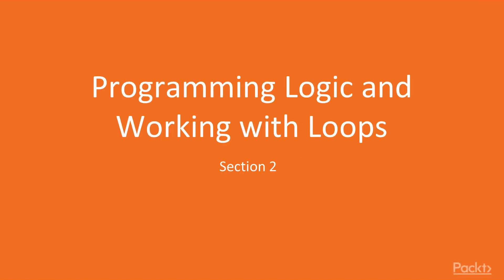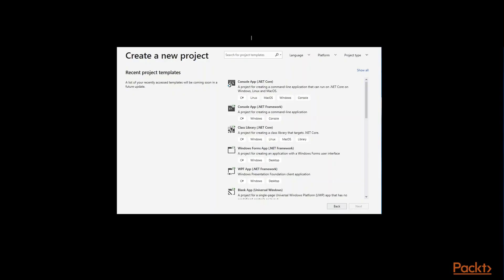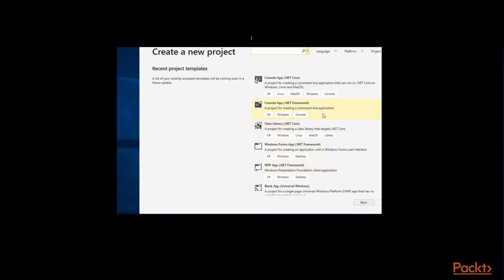In this video we will see the strings data type and its important methods. Let's create one console application project.